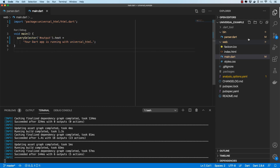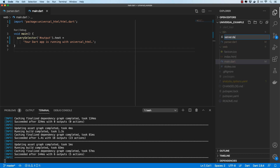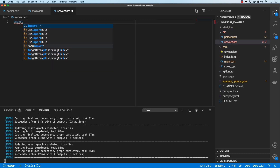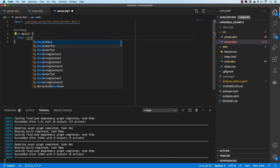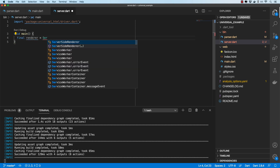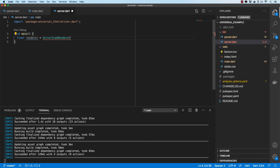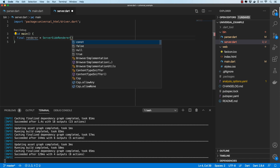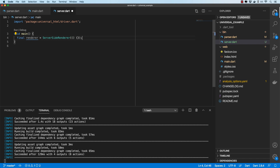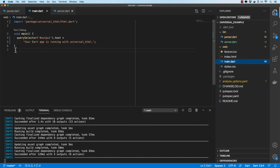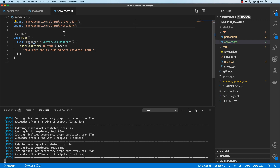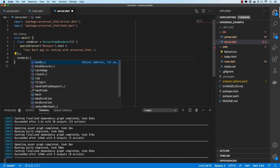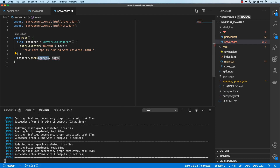Let's see how server-side rendering looks. Under bin I'll create a new file called server.dart. In it I'll import the driver library, create a main function, and instantiate a ServerSideRenderer object. The ServerSideRenderer takes in a function — I'll pull in the render function we're using. I'll also import html.dart. Then I'll invoke the bind method on the renderer, binding to localhost on port 1234.